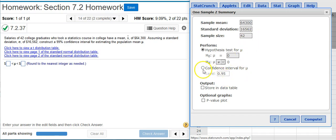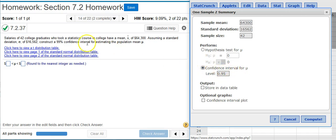And now, because I want a confidence interval, I'm going to click the radio button here next to Confidence Interval. And we want a 99% confidence interval, so I need to change this default from 95 to 99.